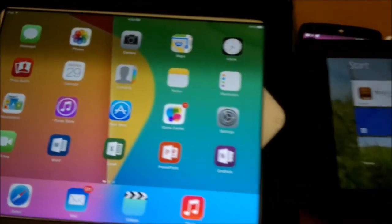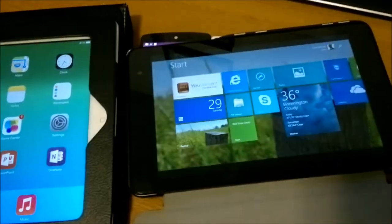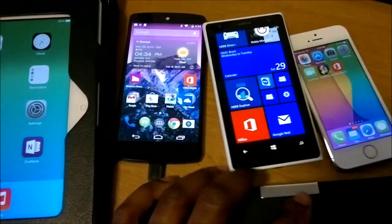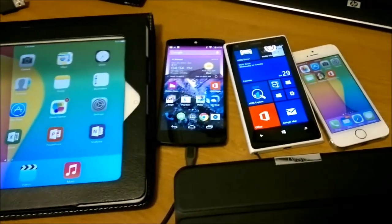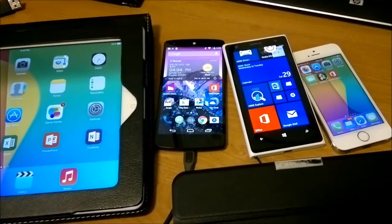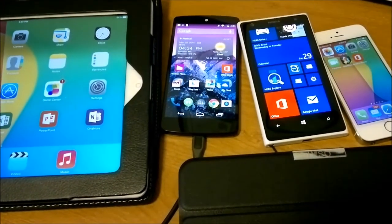Thank you all so much for watching these videos and taking a look here as we go over Office for the different operating systems. I hope you guys enjoyed it. If you have any questions, feel free to leave comments below. Thank you again and have a great day.